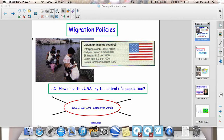Different countries have different policies about migration. The USA is the key example that we use. The USA is a country that has been built on immigration. There's been some sort of immigration policy in the United States for the last 200 or so years.